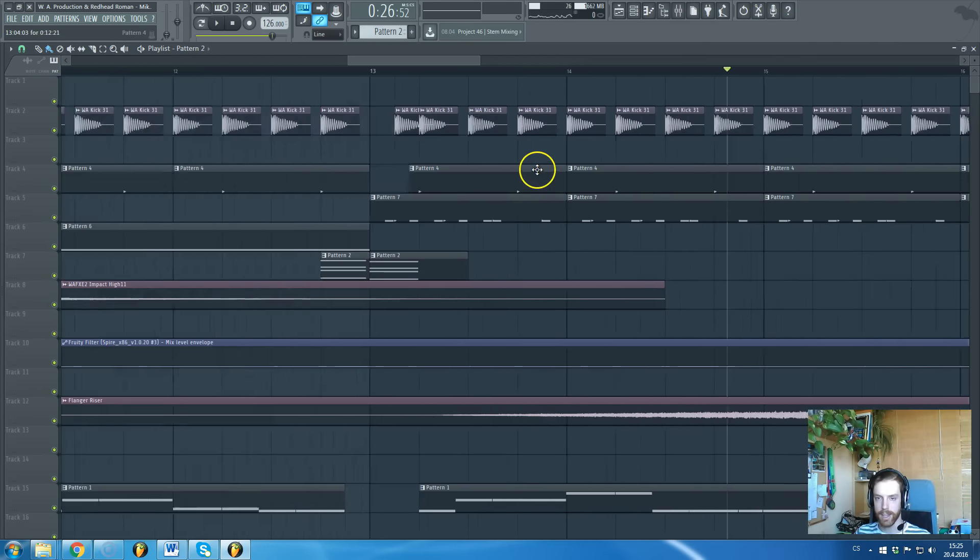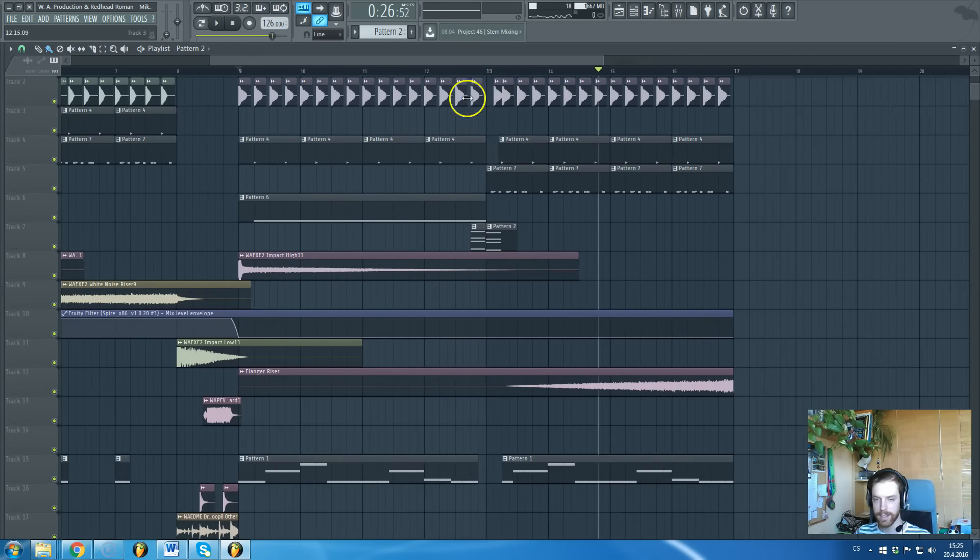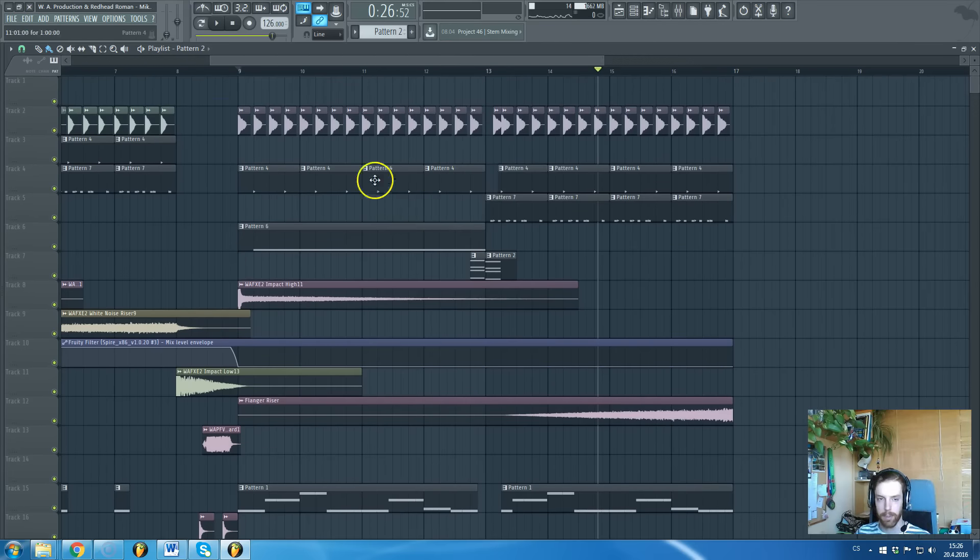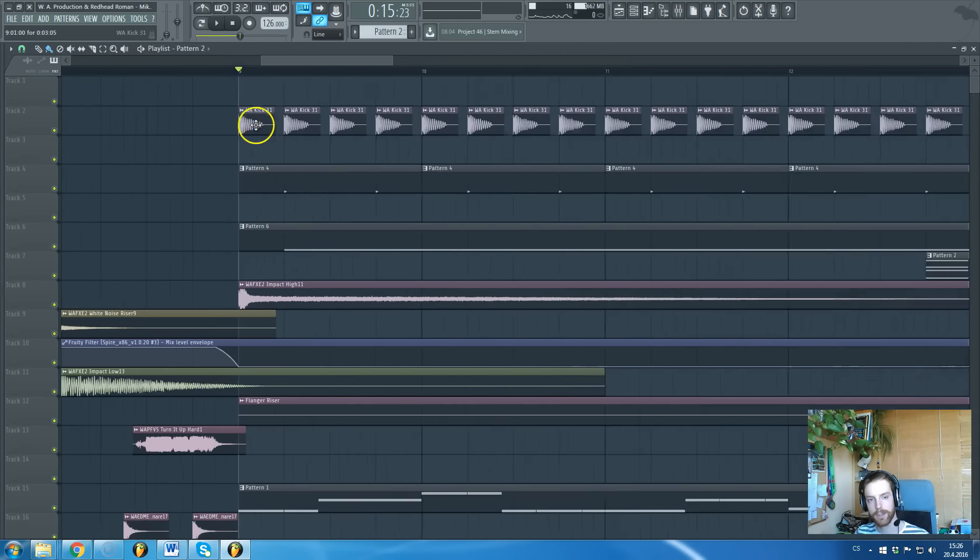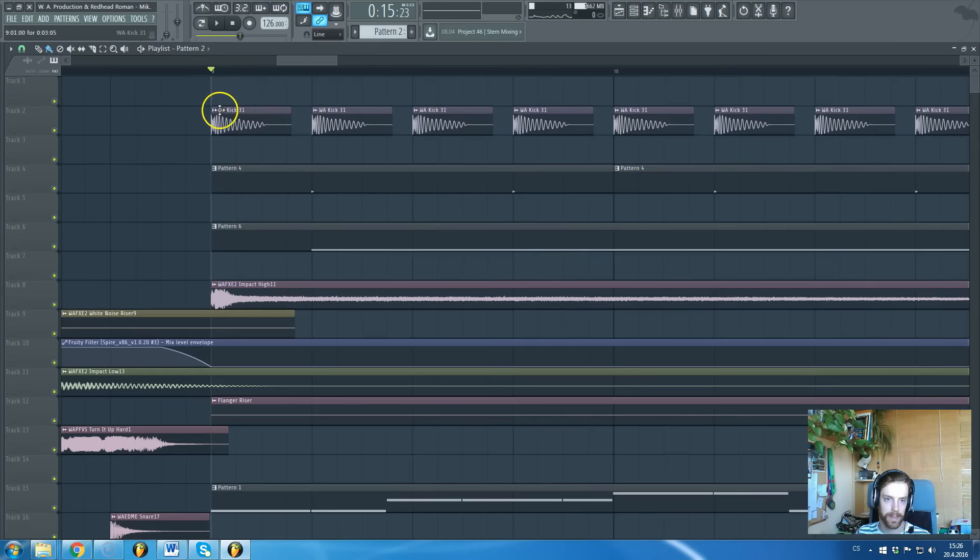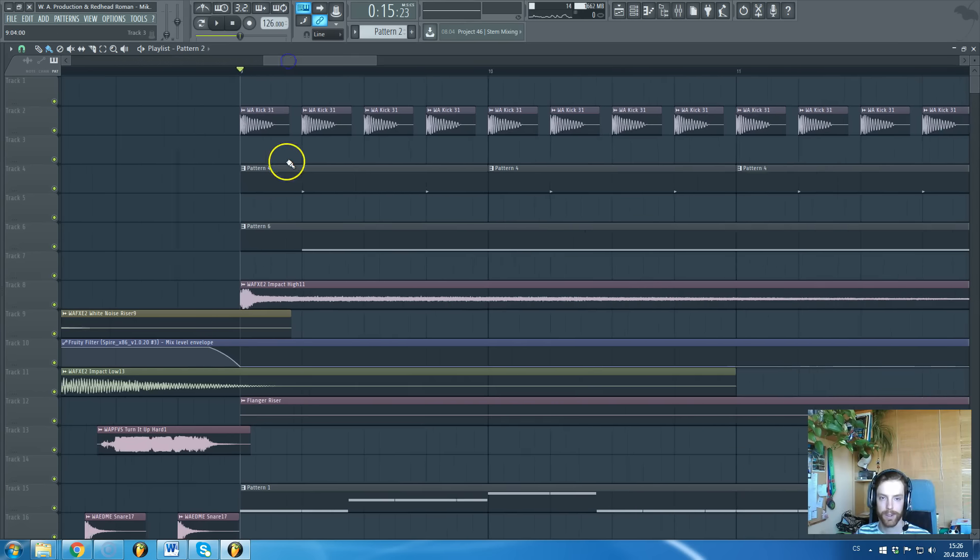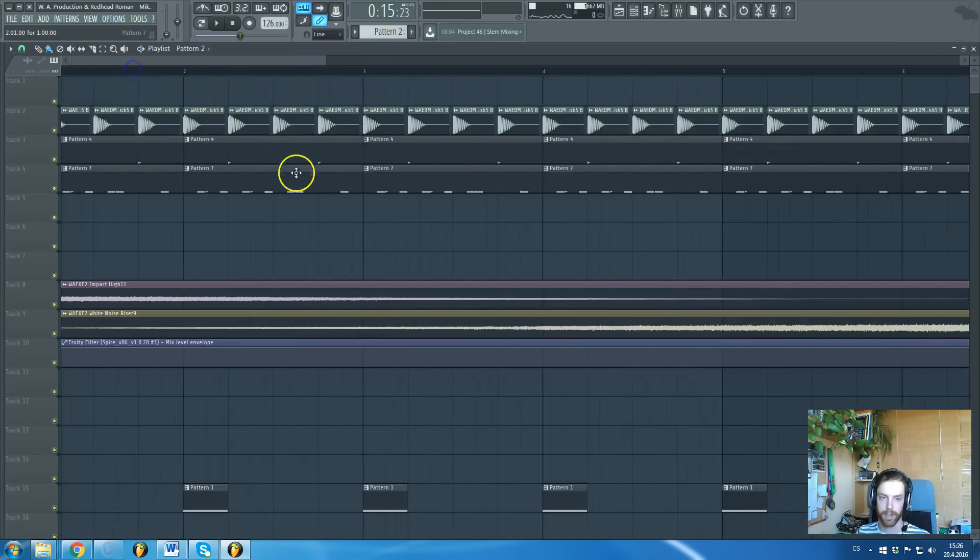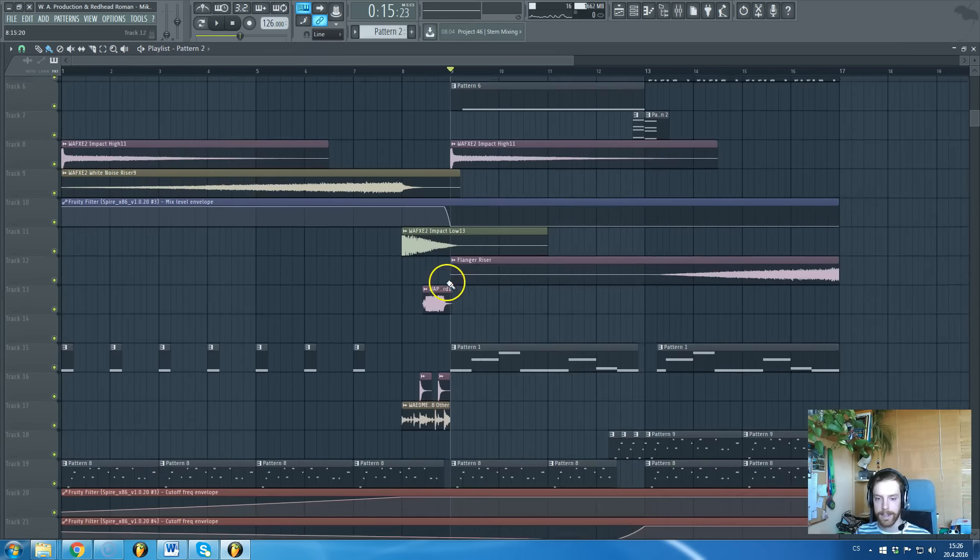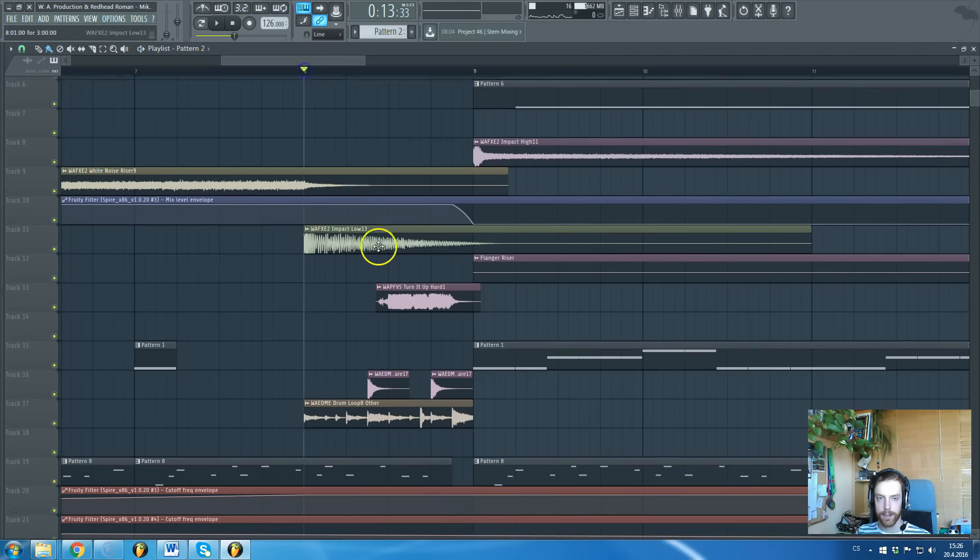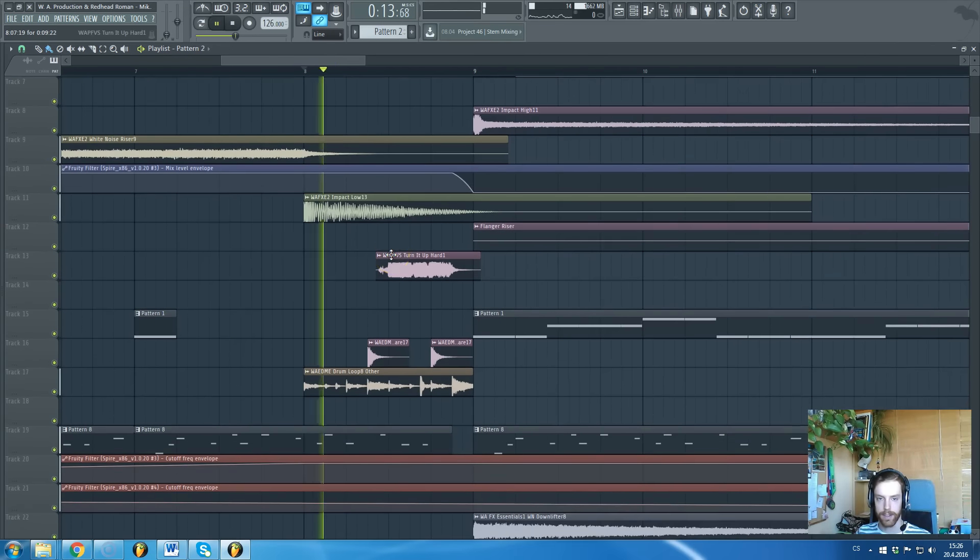Here are kicks from a pack by WAProduction, which is also available on Splice. So in case you like this kick, it's a kick called WAKick31. You can just go to Splice and download this one particular kick. Let's take a look at this fill.